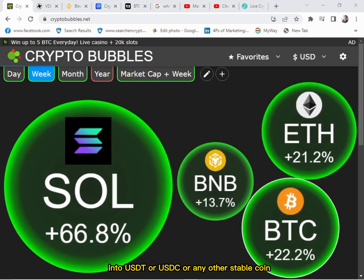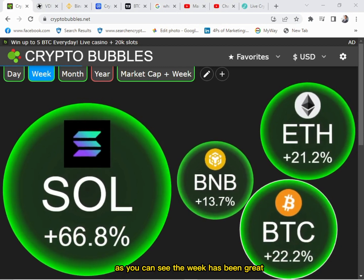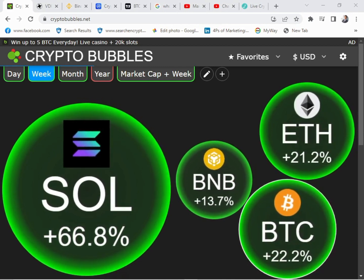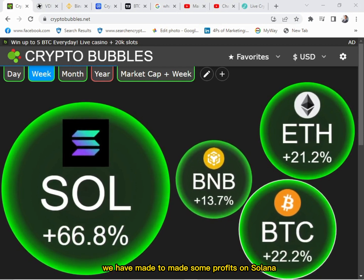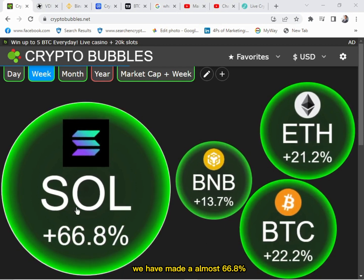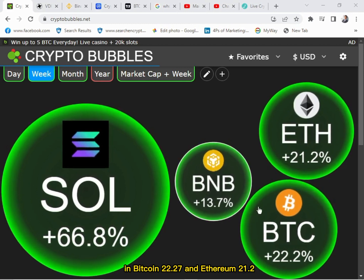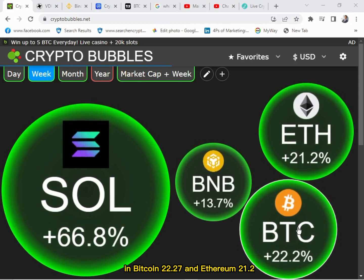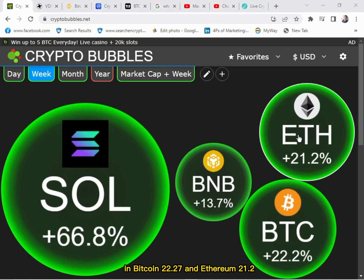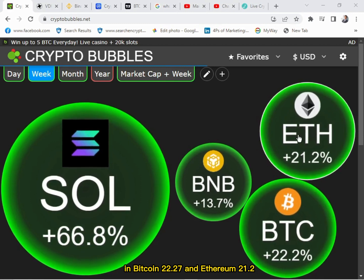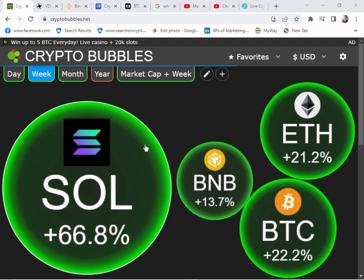As you can see, the week has been great. We have made some profits: on Solana, we made almost 66.8 percent; on BNB, 13 percent; on Bitcoin, 22.27 percent; and on Ethereum, 21.2 percent. It has been a great week — there has been a pump in the market.